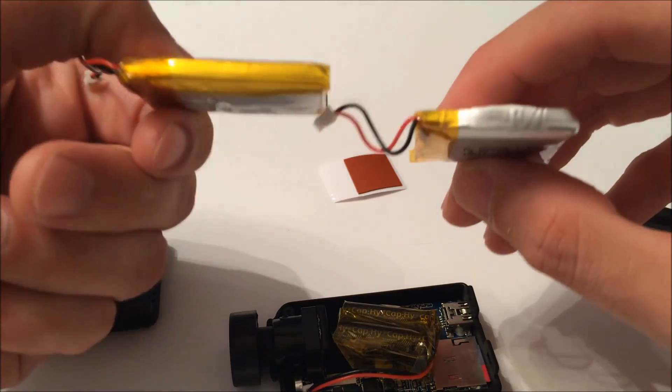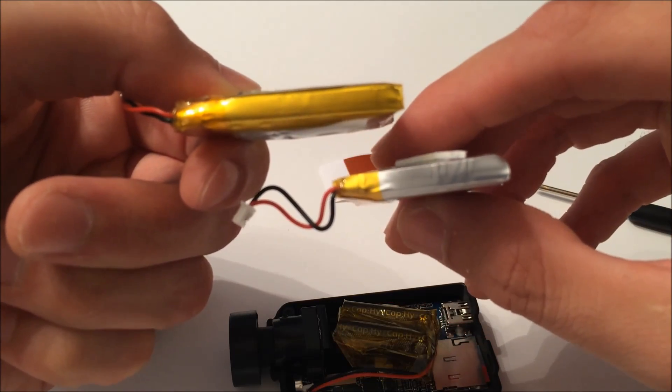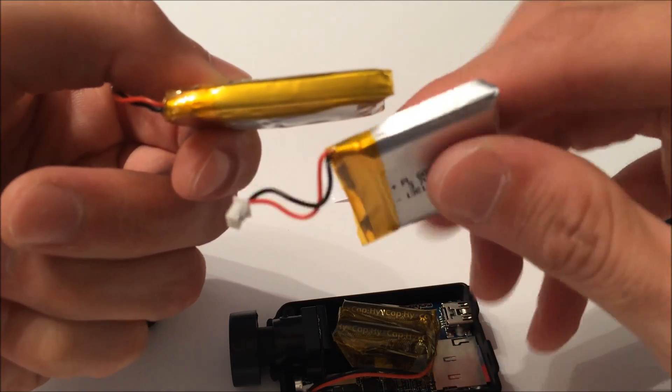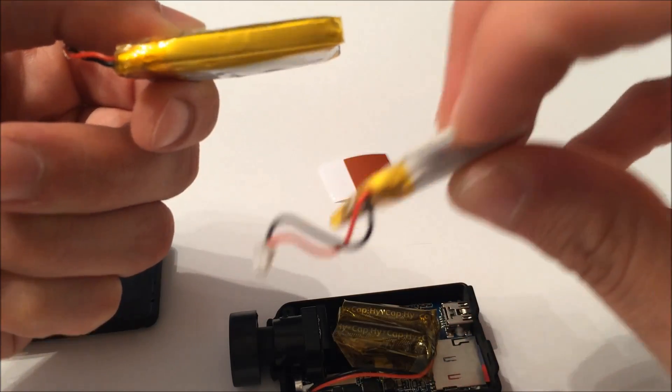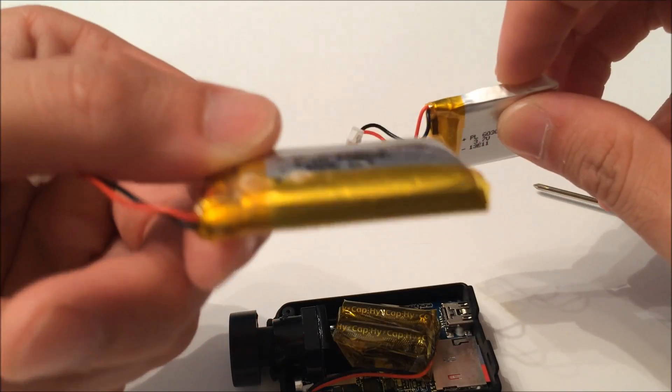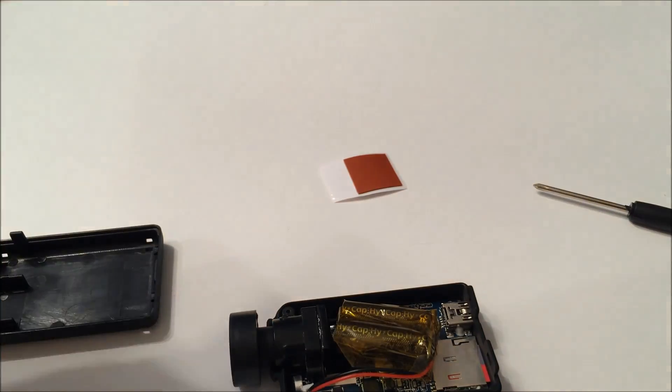So these are different size batteries, but there you can see how this one is a little more square. And this one got really bulgy.